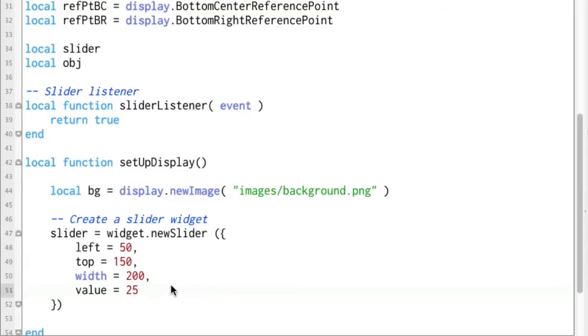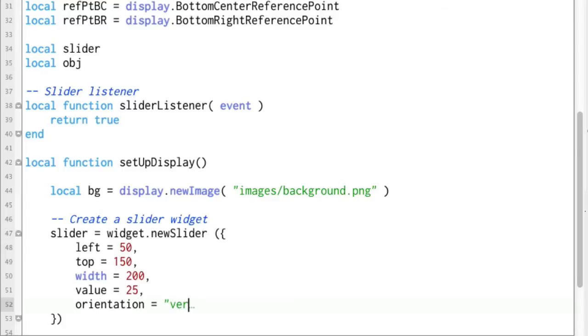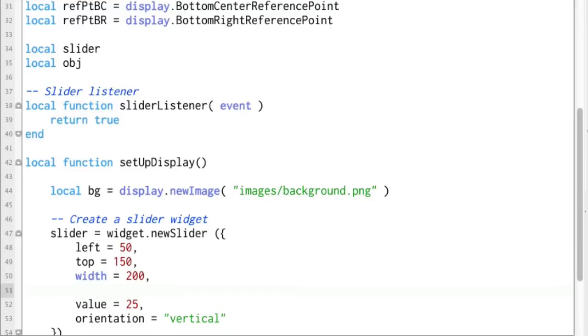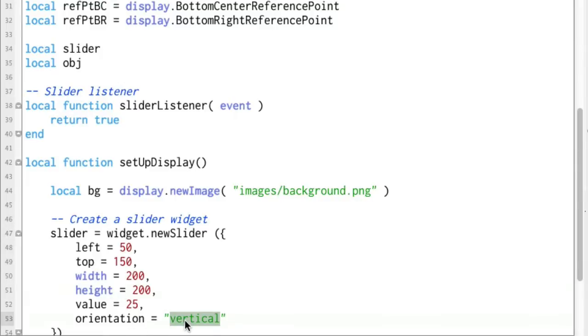There's also another thing you can do, you can say orientation equals vertical, horizontal is the default, vertical though we can set and if we set vertical then we need to set the height equals 200. Now you can leave width and height in here, it only grabs one of them. So if you've got orientation set to vertical, it'll grab the height.